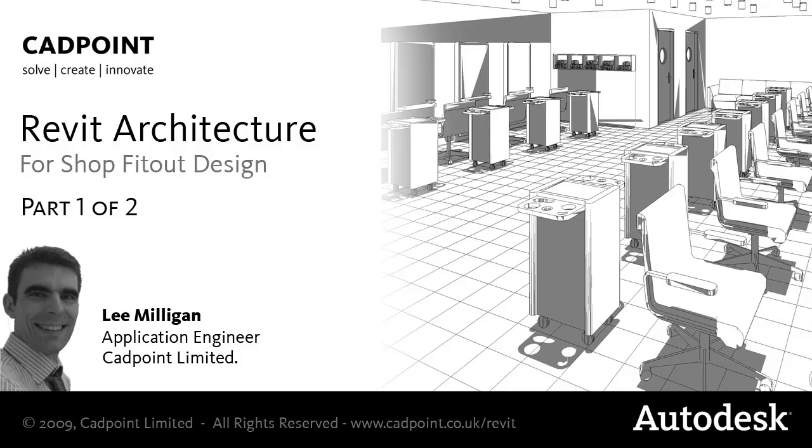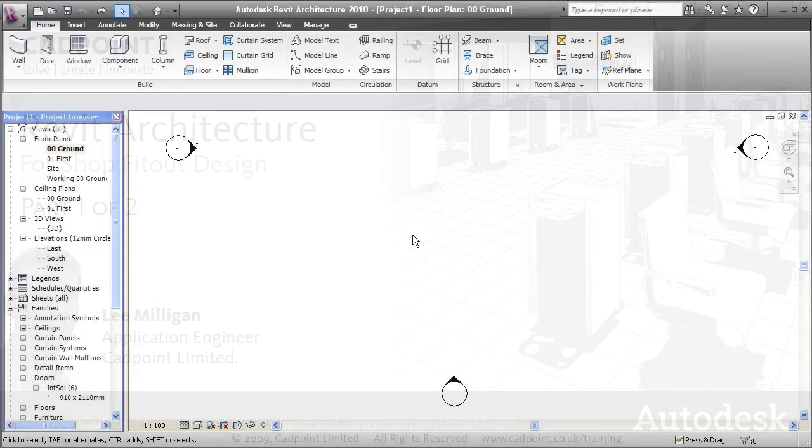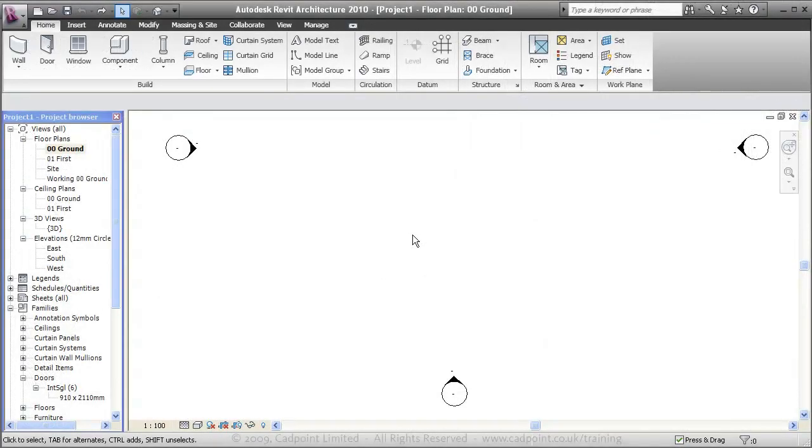Welcome to the first video in CADPoint's interior design shop fit-out workflow series. In this video, we're going to quickly run through the process of creating a presentation set of drawings for a feasibility pitch, with the aim of getting a 3D visual and some 2D plans out at the end.